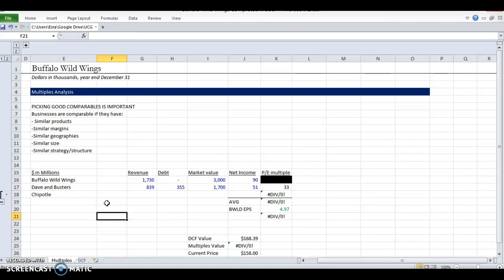So the last step is multiples valuation. There's other types of valuation you can do. There's lots of other things we can do to make sure that our analysis is right, but this is really the fastest way.